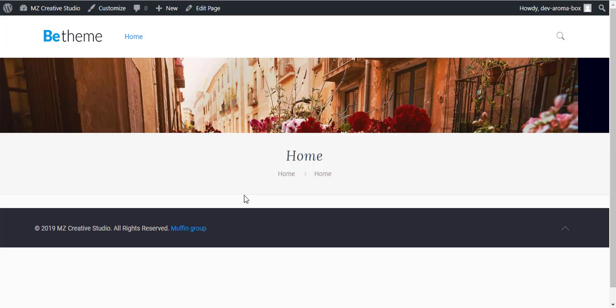Hello everyone, welcome to another video by MZ Creative Studio. I am Zahid Iqbal and today I will be teaching you a very simple thing - we are going to add a timeline in BeTheme.